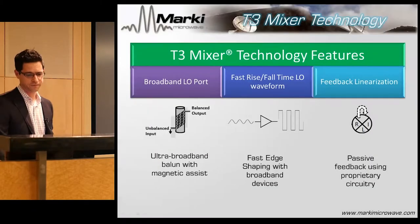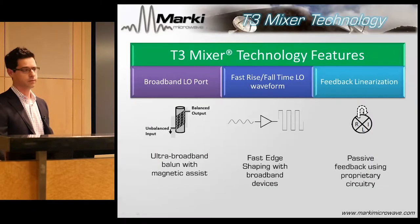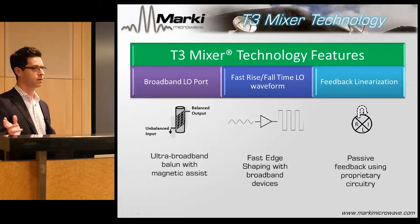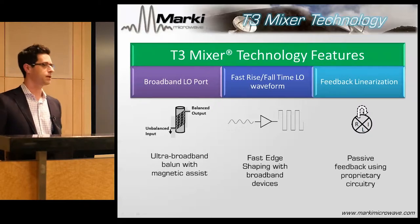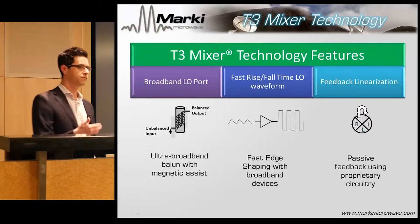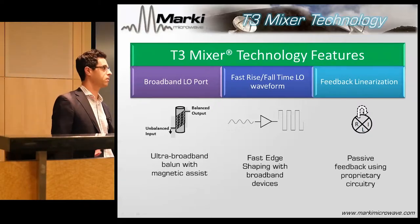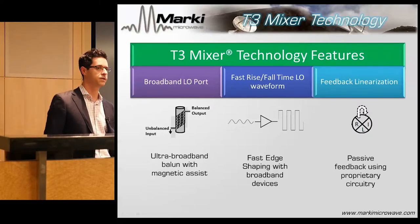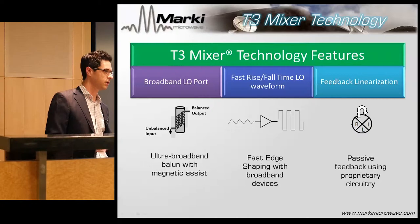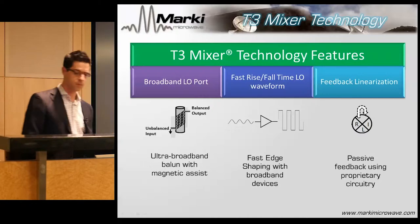The three most important features of the T3 are: first of all, broadband balance. As I said before, you've got to get the odd harmonics to the diodes, therefore it should be broad.